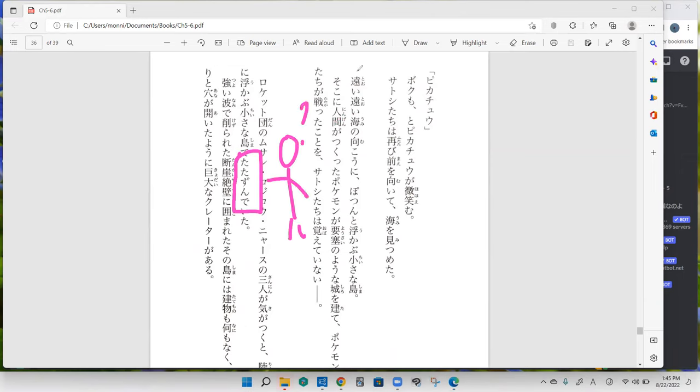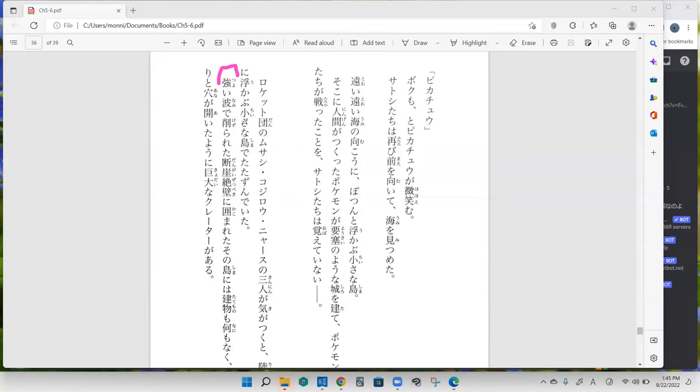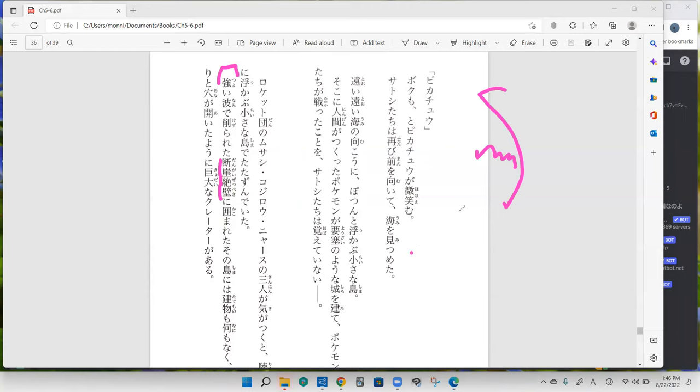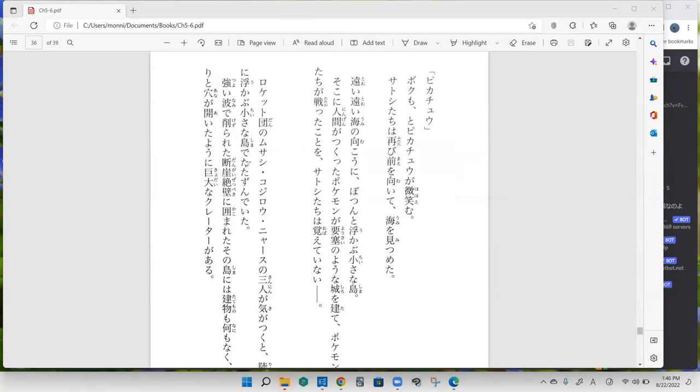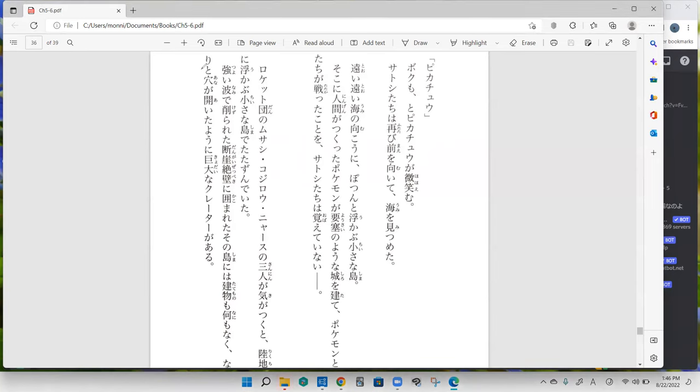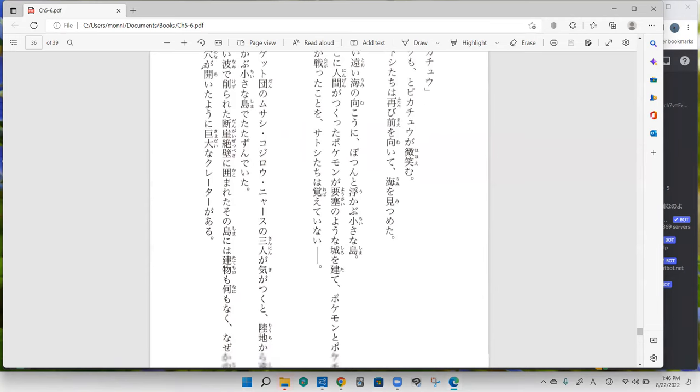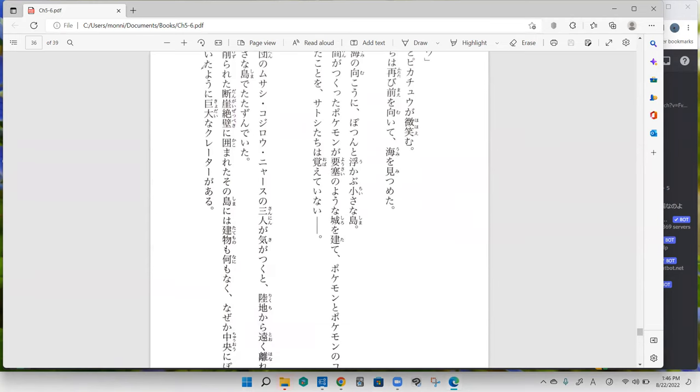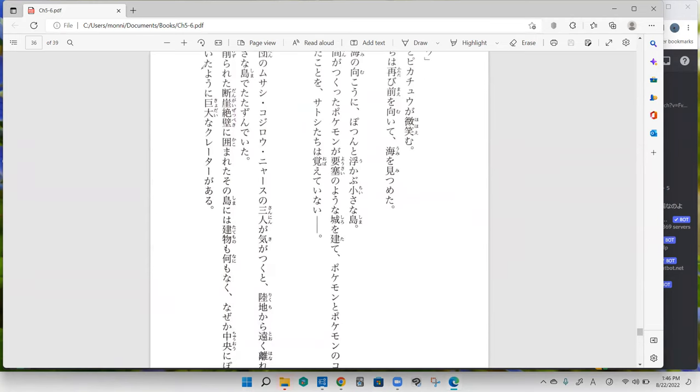And your turn. Okay, so dangai zeppeki is basically a cliff that the water is near. So it's okay if there's water underneath it then it's dangai. I think if there's no water then it's just gake. Yeah, it's a cliff that kind of goes over some water.